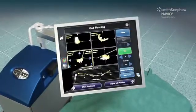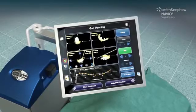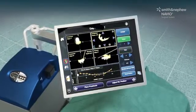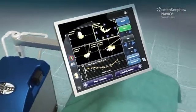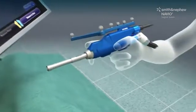Advanced planning software allows the surgeon to virtually position the implant and balance soft tissues throughout the full range of motion prior to bone resurfacing.